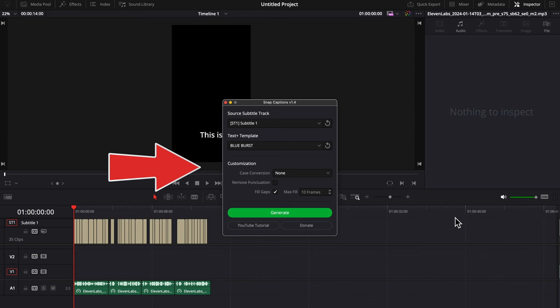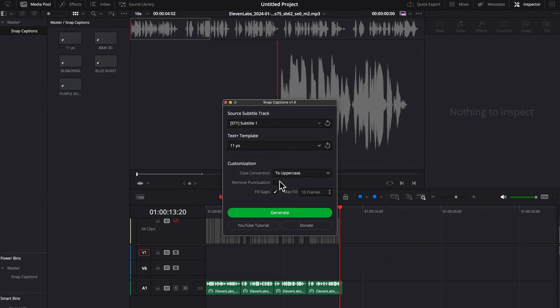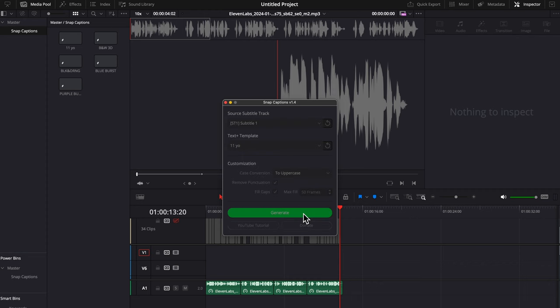Now, this is a plugin called Snap Captions. I'm going to put a link in the description on how to download it, but essentially you can take a text plus clip, customize it however you want, and this plugin will automatically match it with every subtitle we just generated. It's super awesome and it saves a lot of time. So you select your custom text, all uppercase, remove punctuation, and max full 50 frames, press generate, and just like that it's done.